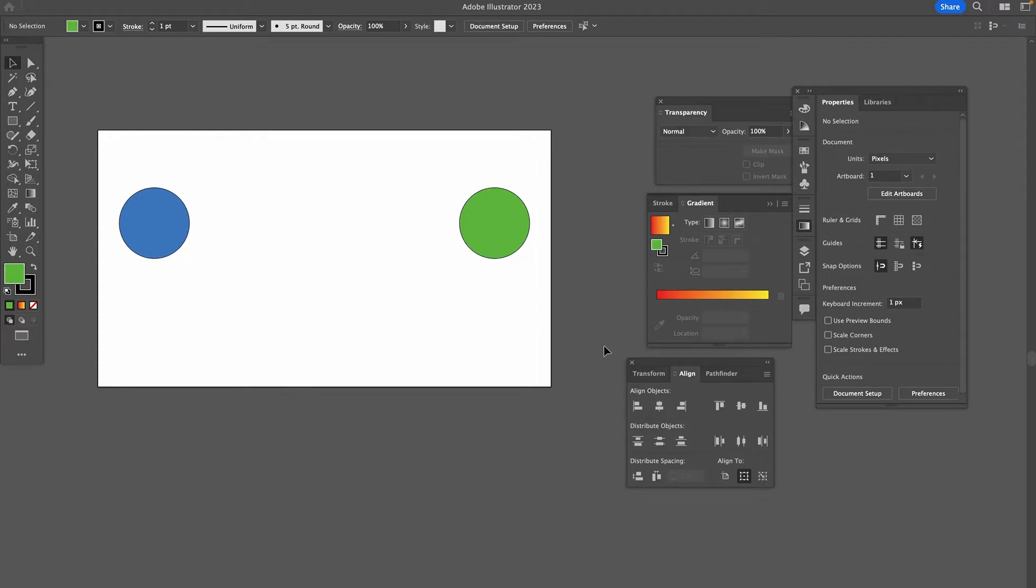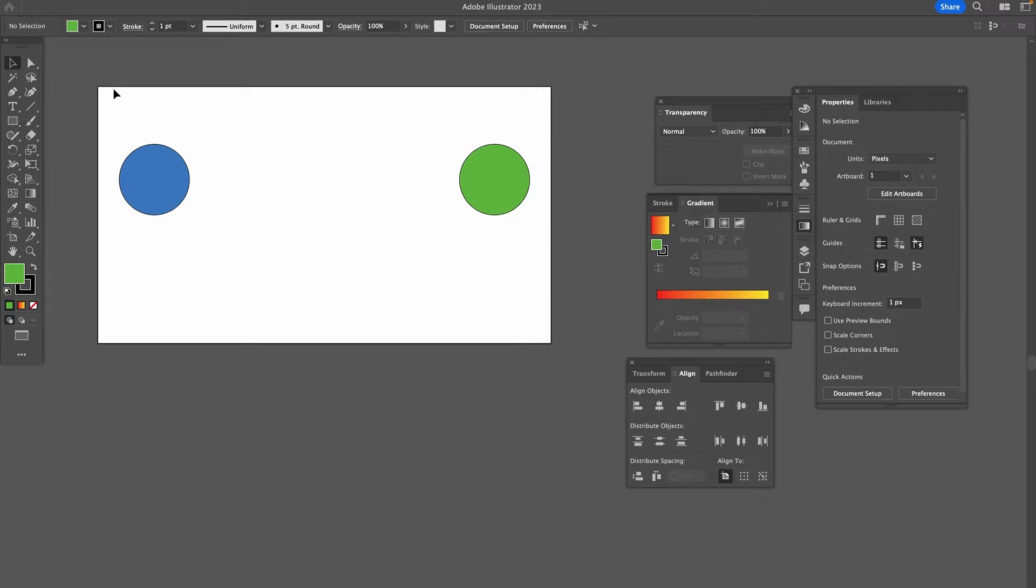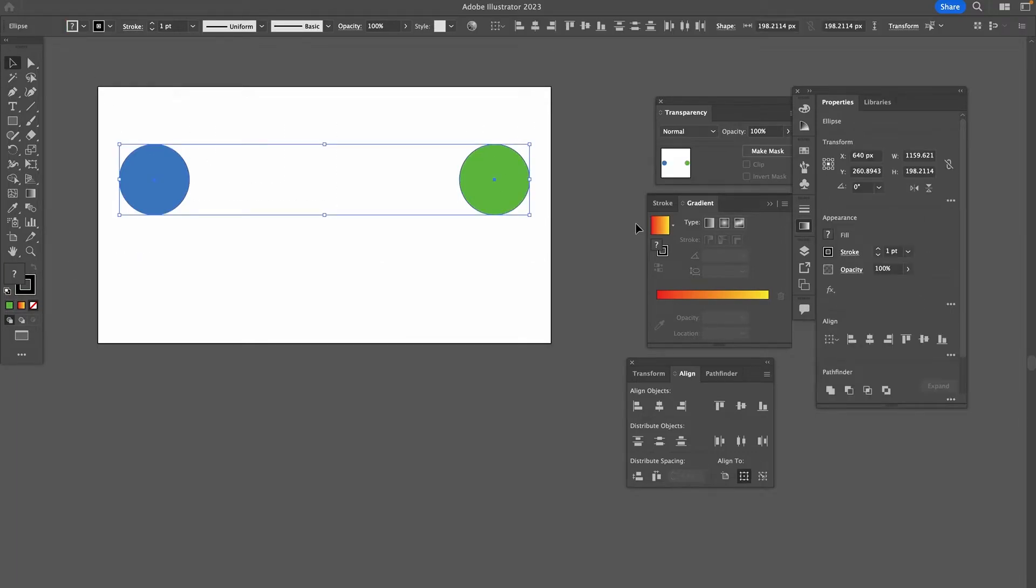Again, these two circles here, they will need to have different colors, because if not, there's nothing to blend, right? Now while the selection tool is equipped, make sure to select both of these circles.